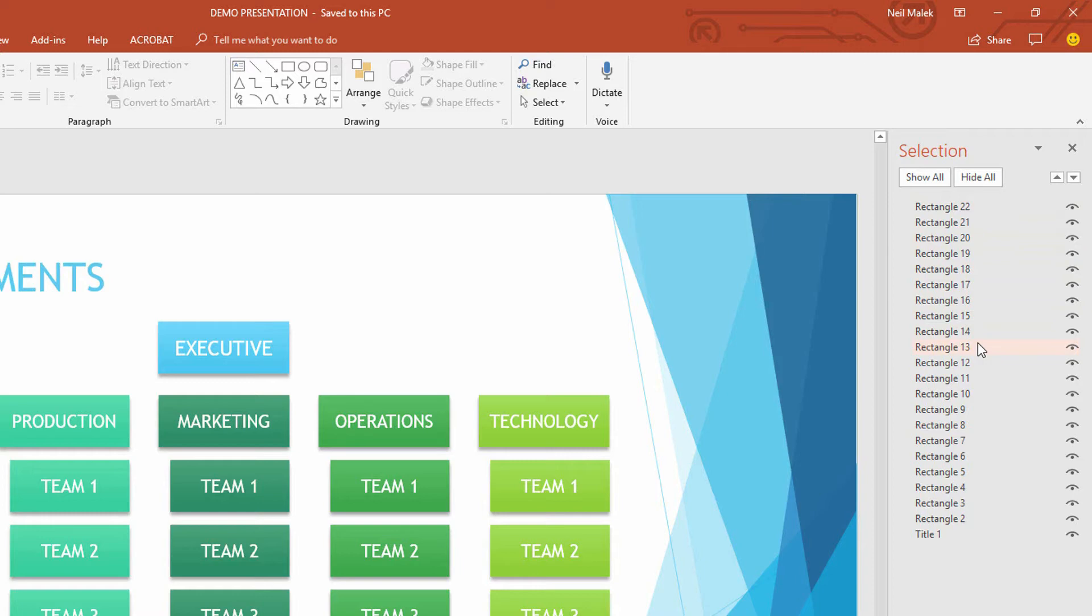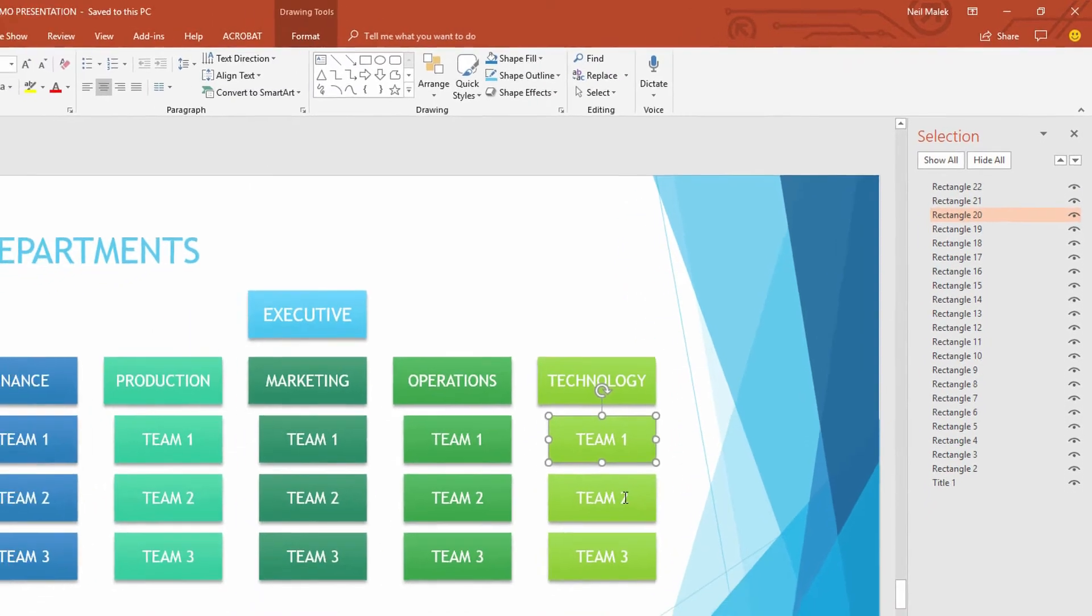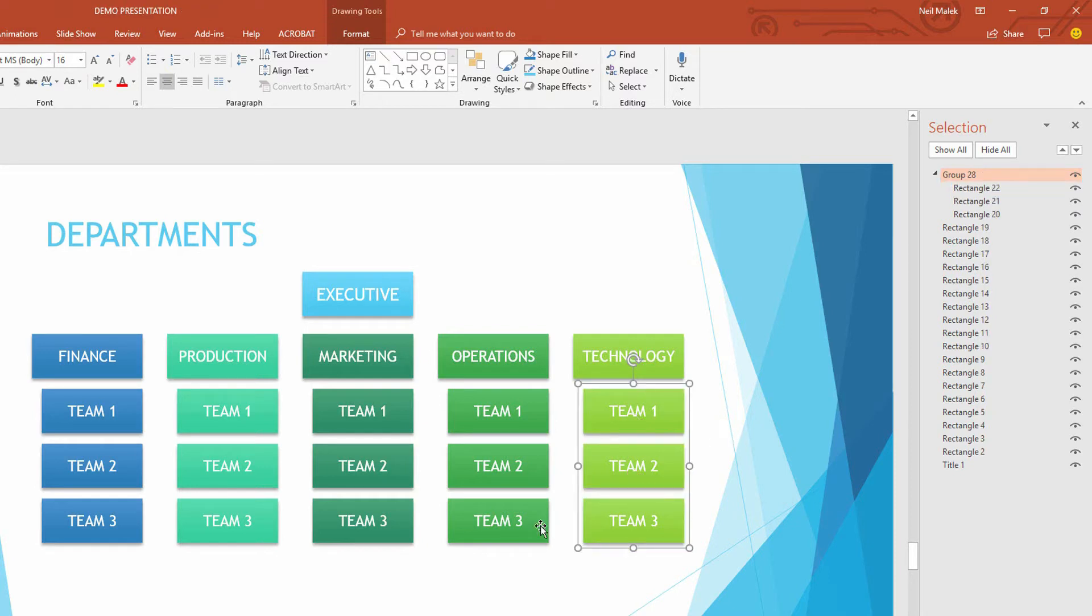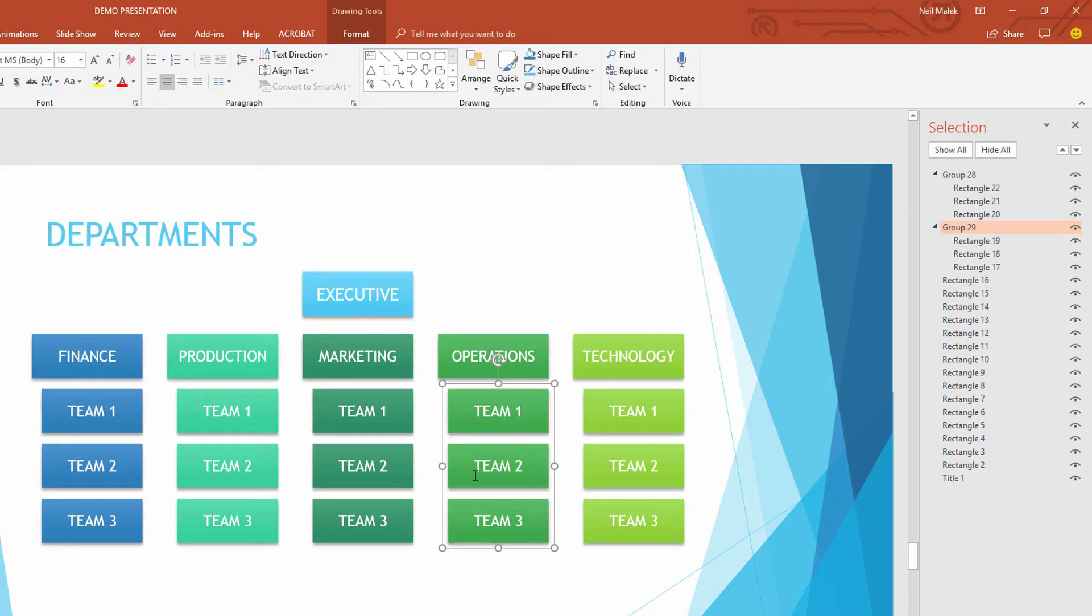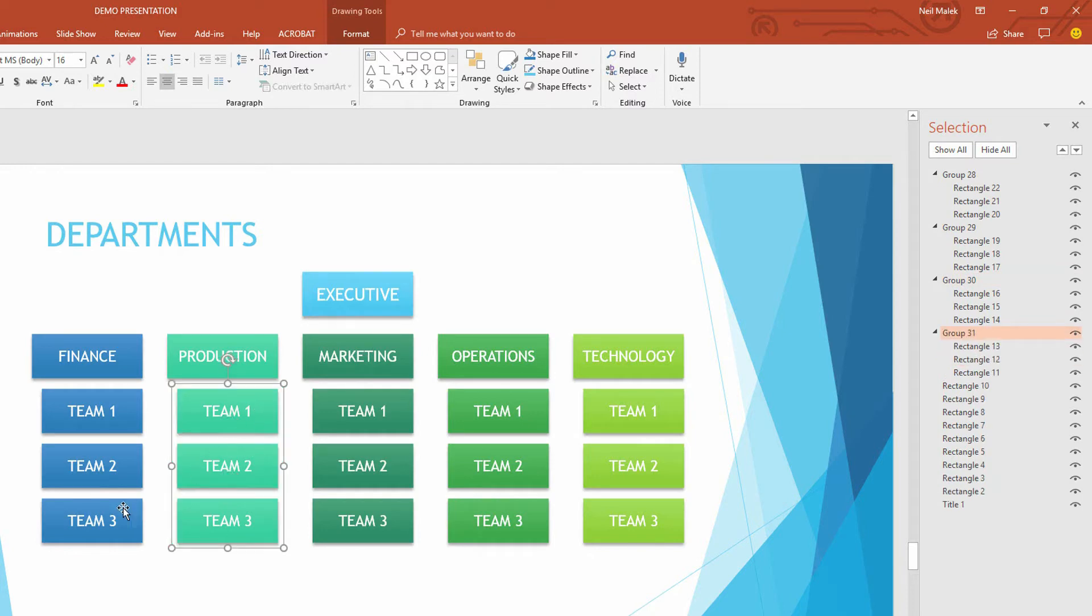So what I'm going to do is I need to be able to identify that the technology department is this block here, and then the shapes underneath the technology department are the different teams under technology. So the first thing I'm going to do is click on to, and hold down shift, and select all three of the different teams under technology. And then I can use the keyboard shortcut, control G to group. Again, click on all the shapes under operations, control G, and I'll just repeat to group together the three teams under each one of these.